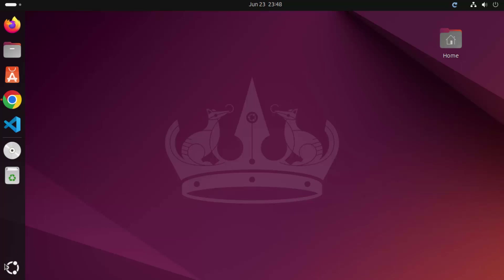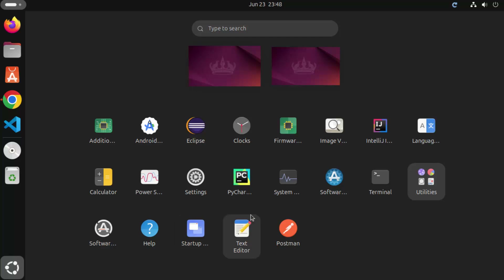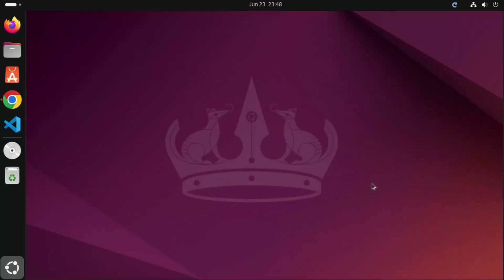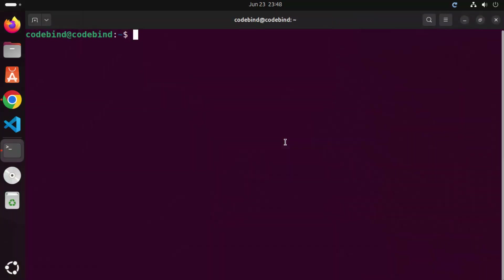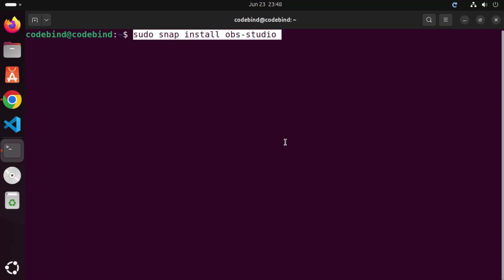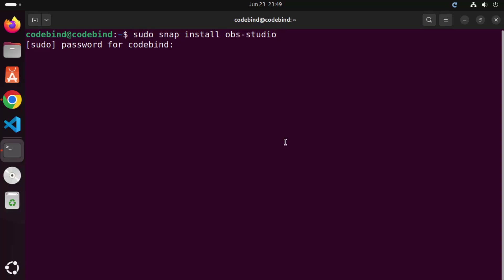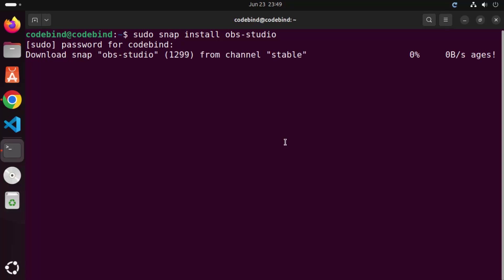Copy that command and then open your terminal. To open the terminal, click on Show Apps and then click on Terminal. Paste the command in the terminal and press Enter. It will ask you to provide your Ubuntu password — enter the password you use to log into Ubuntu and press Enter, which will start the installation of OBS Studio.